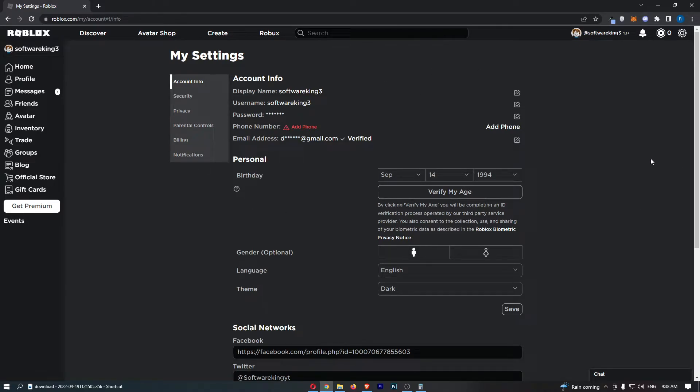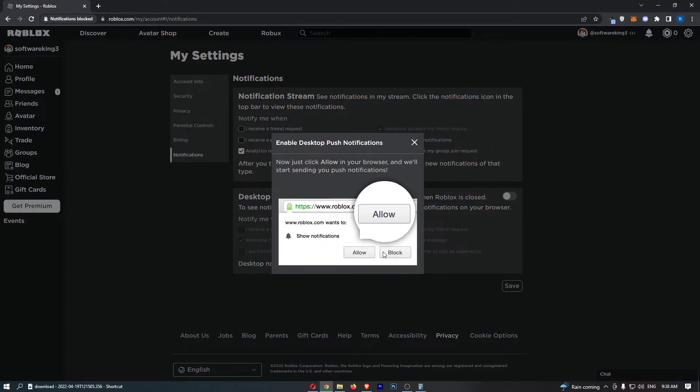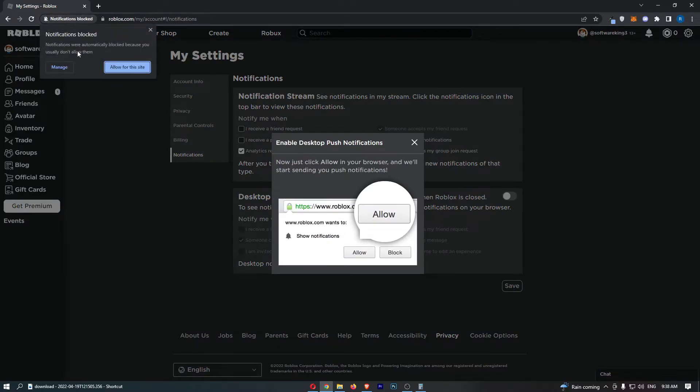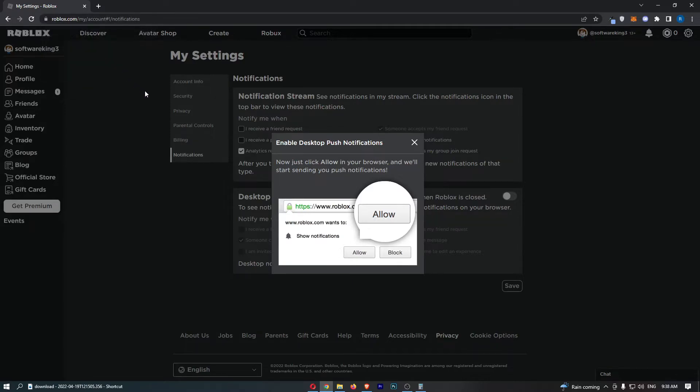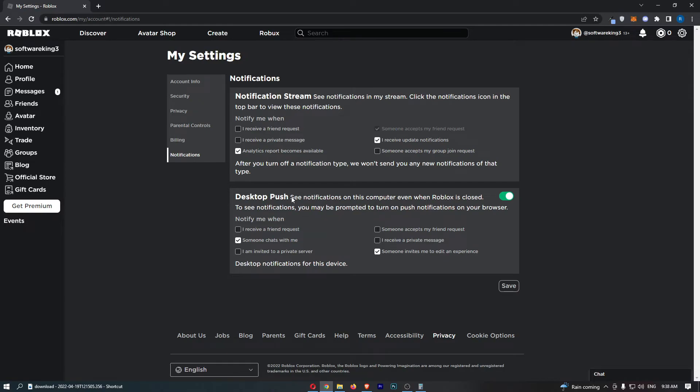So all we need to do is click on notifications down this left hand side and then you will be able to see desktop push. Go ahead and turn this on and then we should be able to see right here where it says notifications blocked. Say allow for this site just like that, and then as you can see desktop notifications are now on.